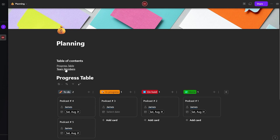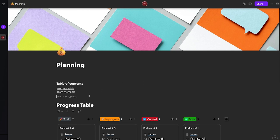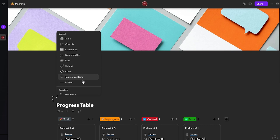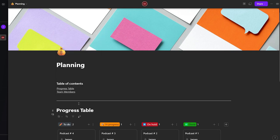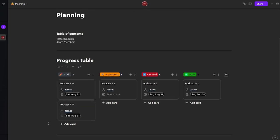You can quickly click on an item in the table of contents and it will take you directly there. Let's also add some dividers between sections to make things look cleaner and better organized.